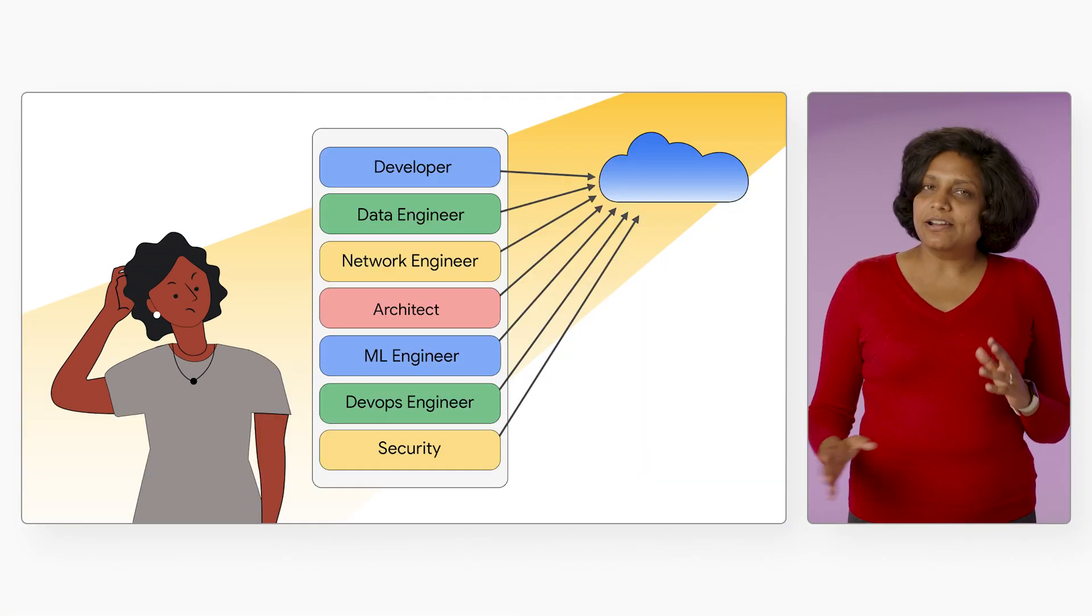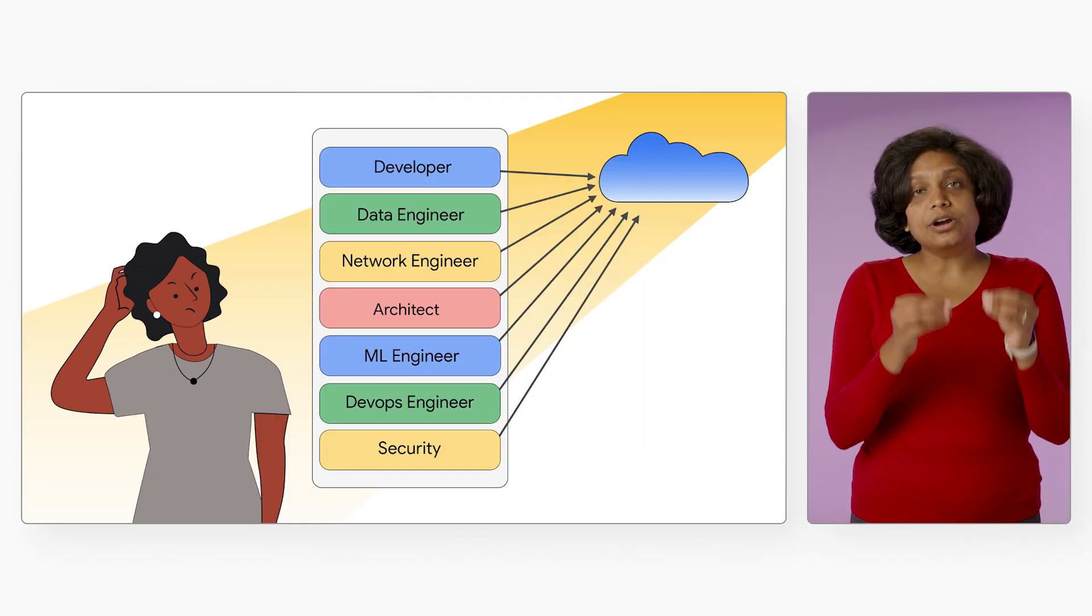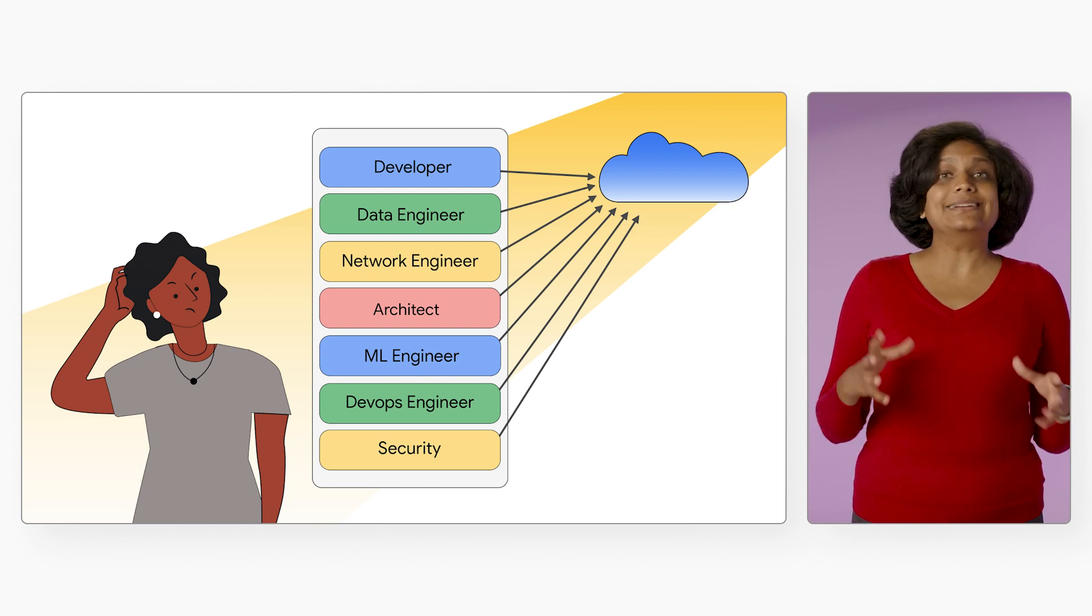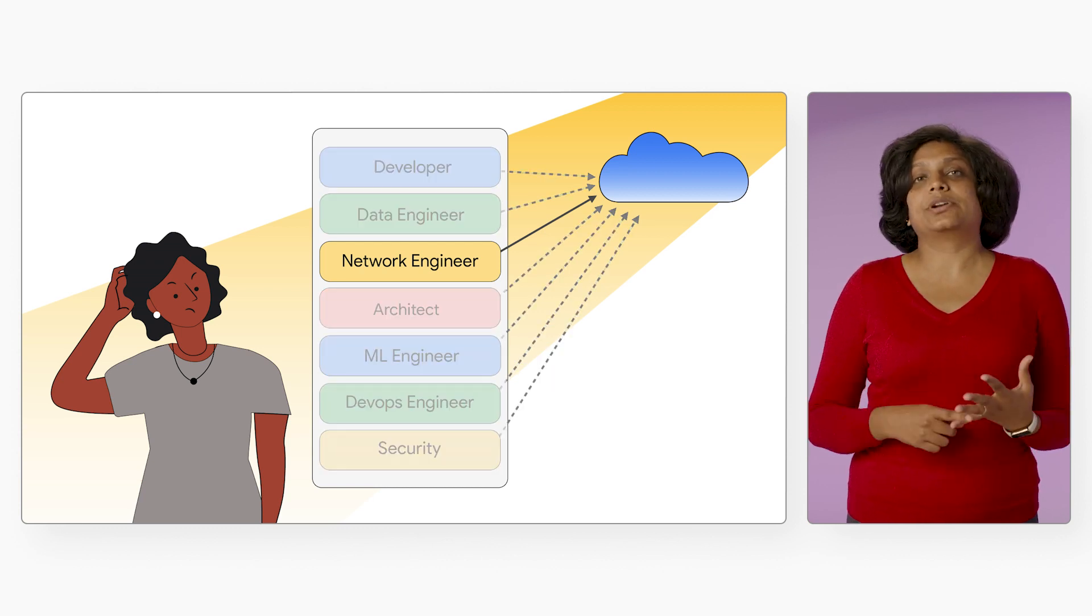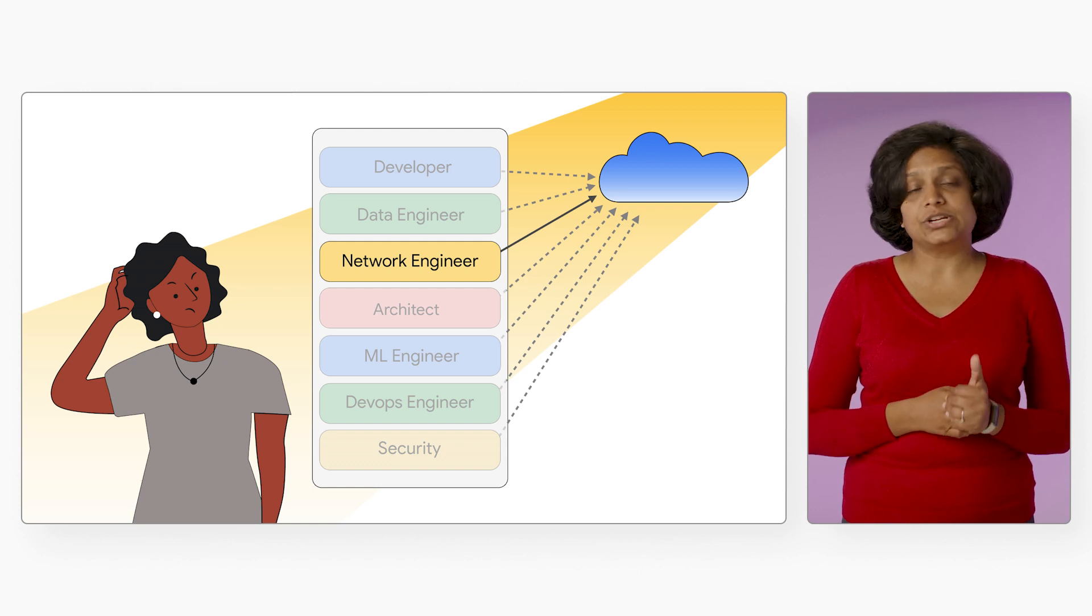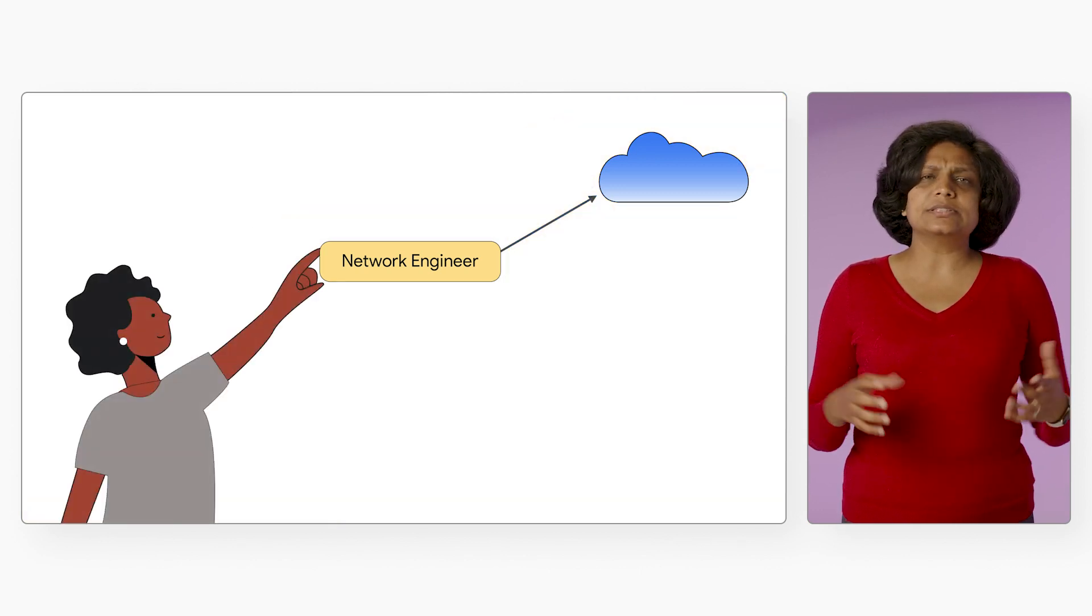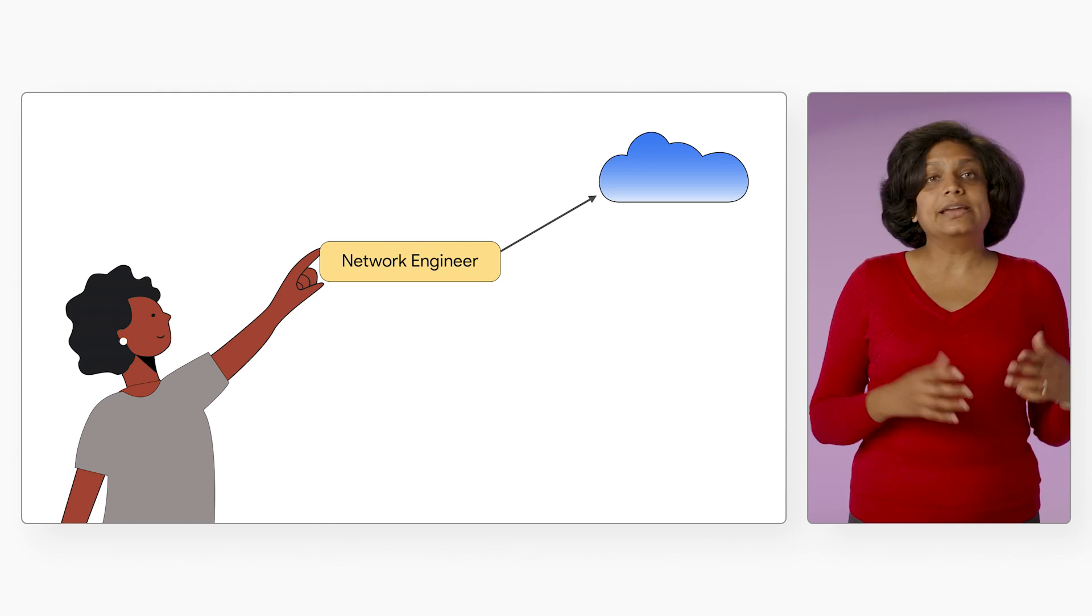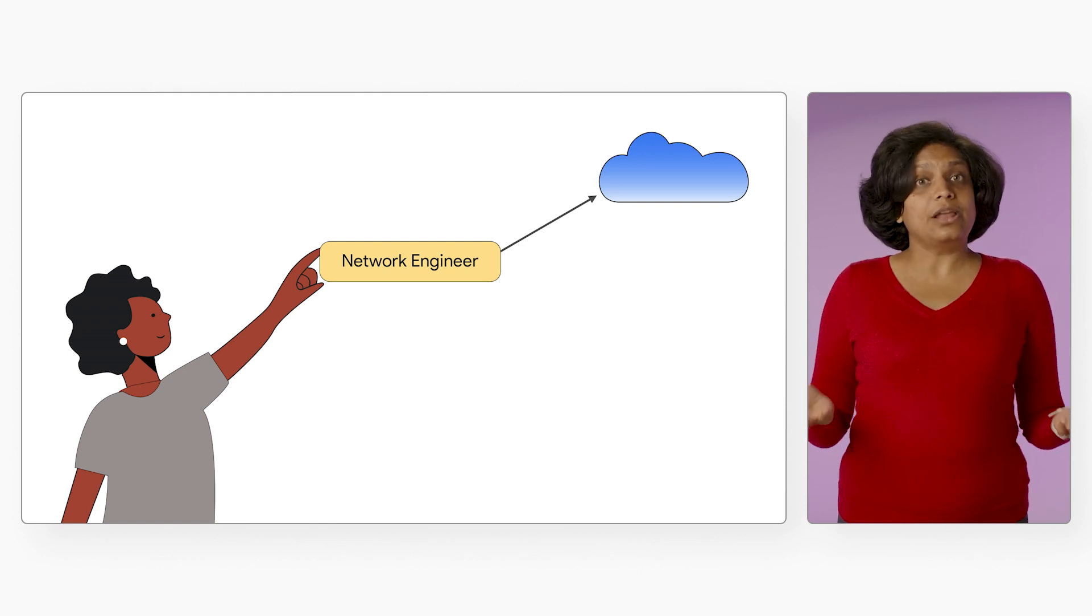Even though you may not have a computer science degree, your current or your past experience might lie in networking or security or systems administration. Those experiences are a great way to pick one of these paths. It can accelerate your journey into cloud.